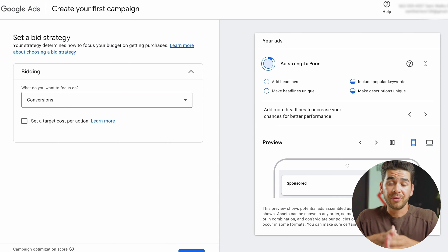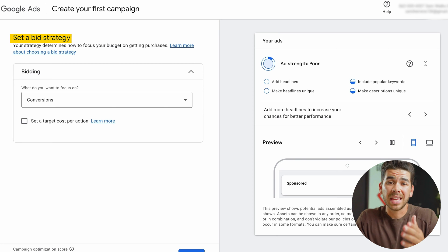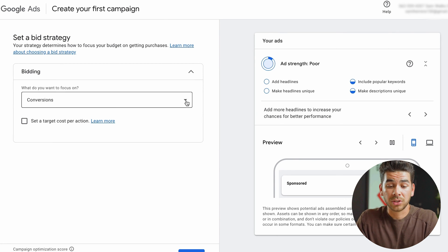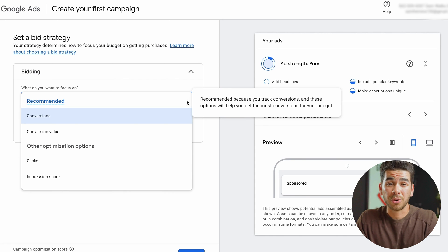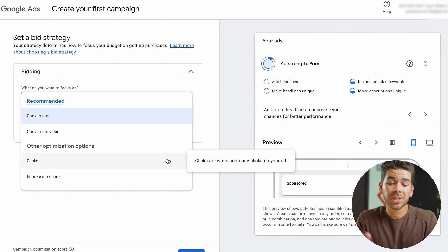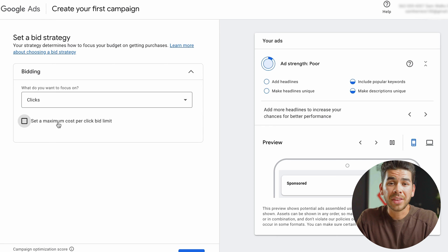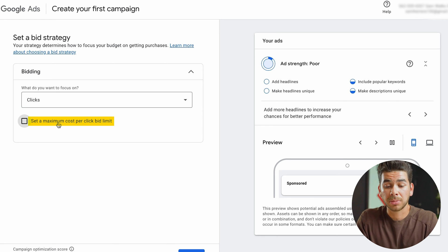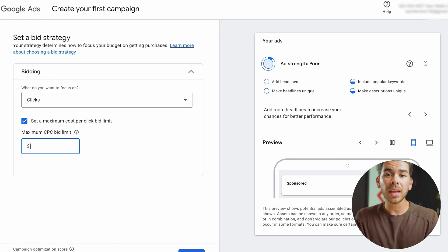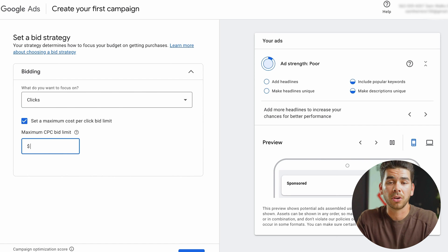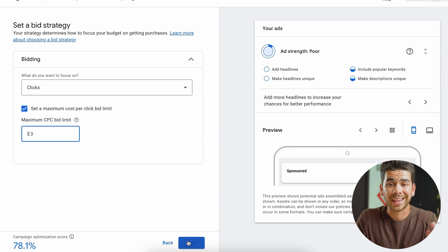Now it's brought us to this page where we get to select a bid strategy. You can click the arrow here and scroll down to see all of our other options for bidding. For search ads, clicks is probably the best one to use. Then you can click the button at the bottom that says 'set a maximum cost per click bid limit.' I would recommend starting small — I'll just put three for now — and then we'll click next.